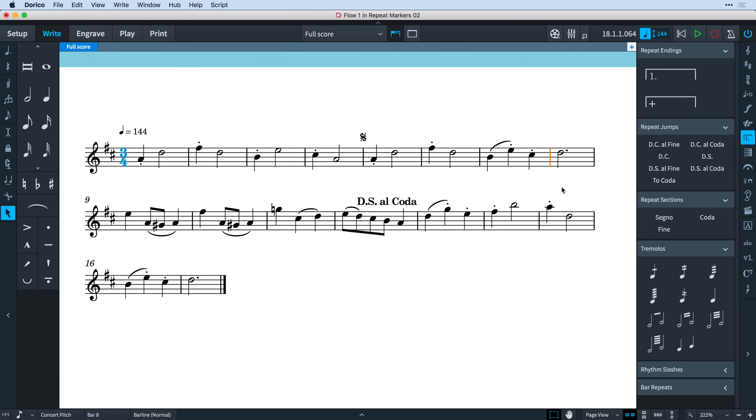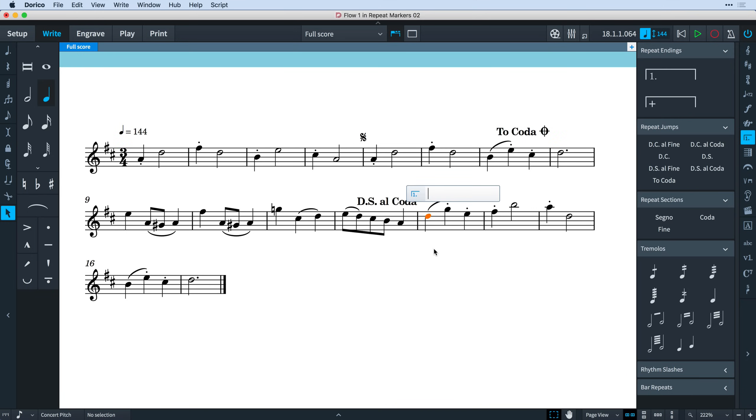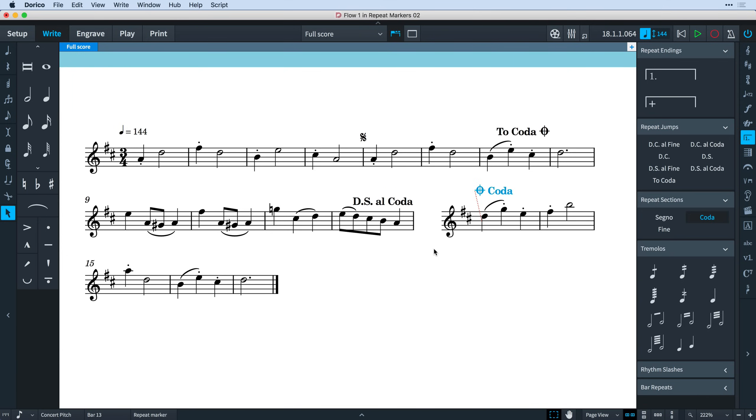Here let's type simply S for Segno, and here 2C to jump to the Coda. And finally, let's start our Coda at this point. I need only type C, and when Dorico creates my Coda section, it even creates the appropriate mid-system gap automatically. And the whole sequence plays back in the order we have specified.